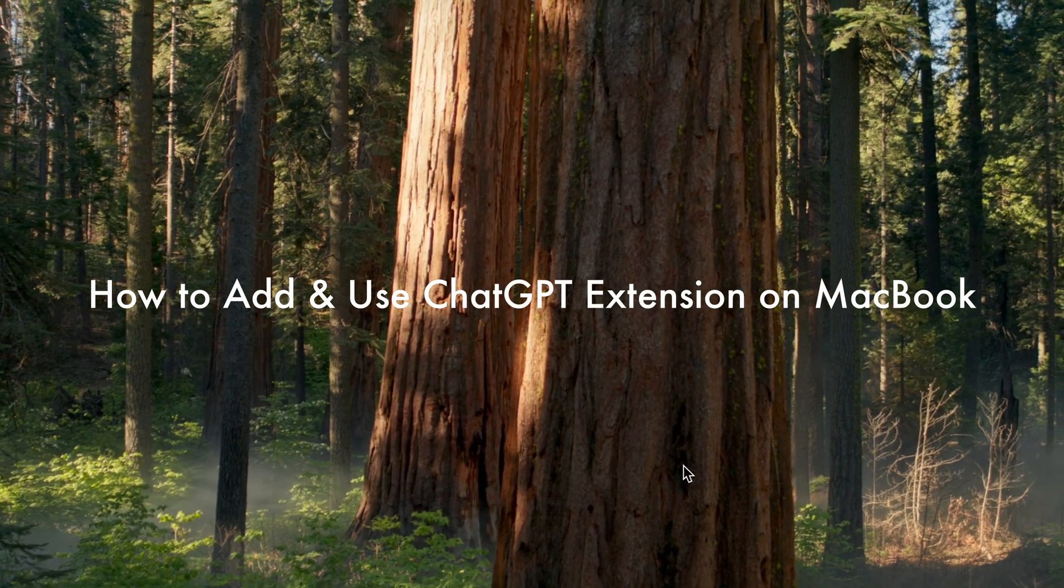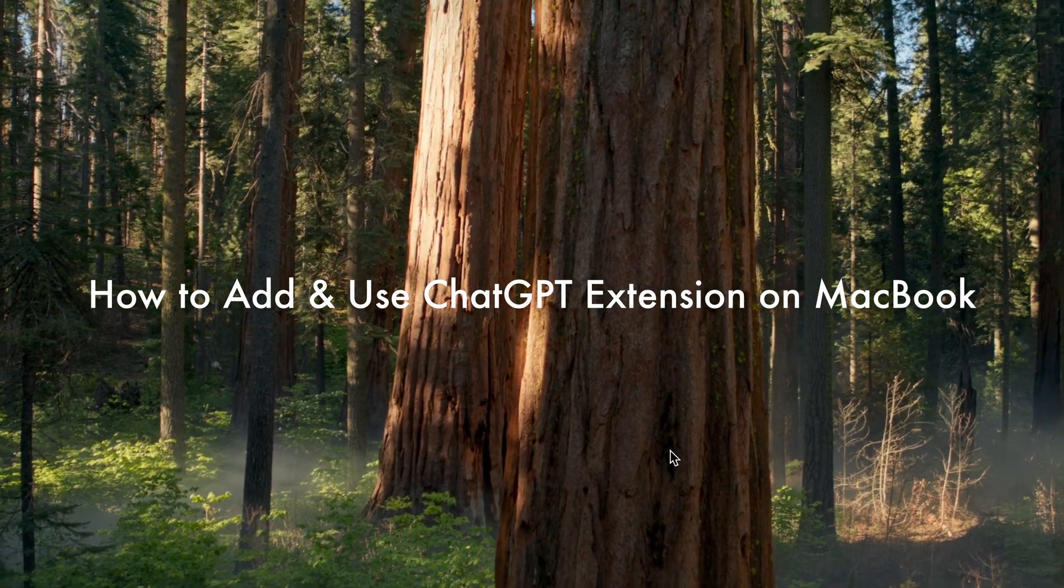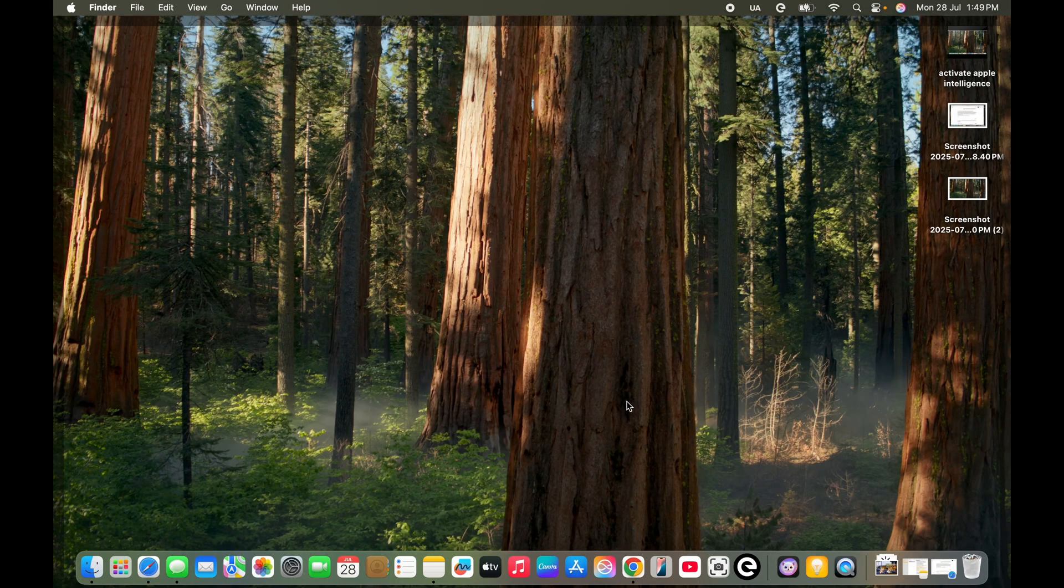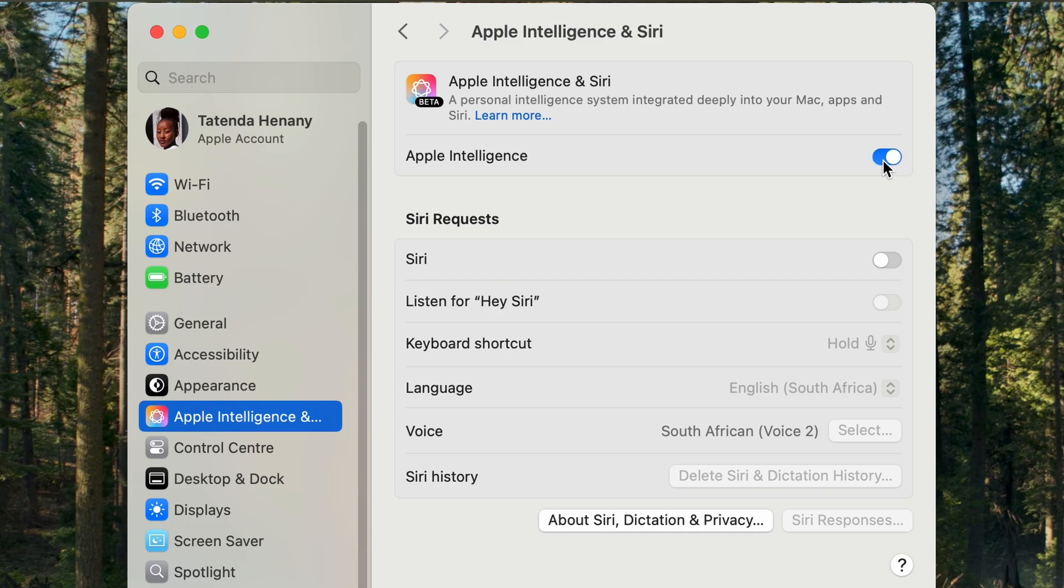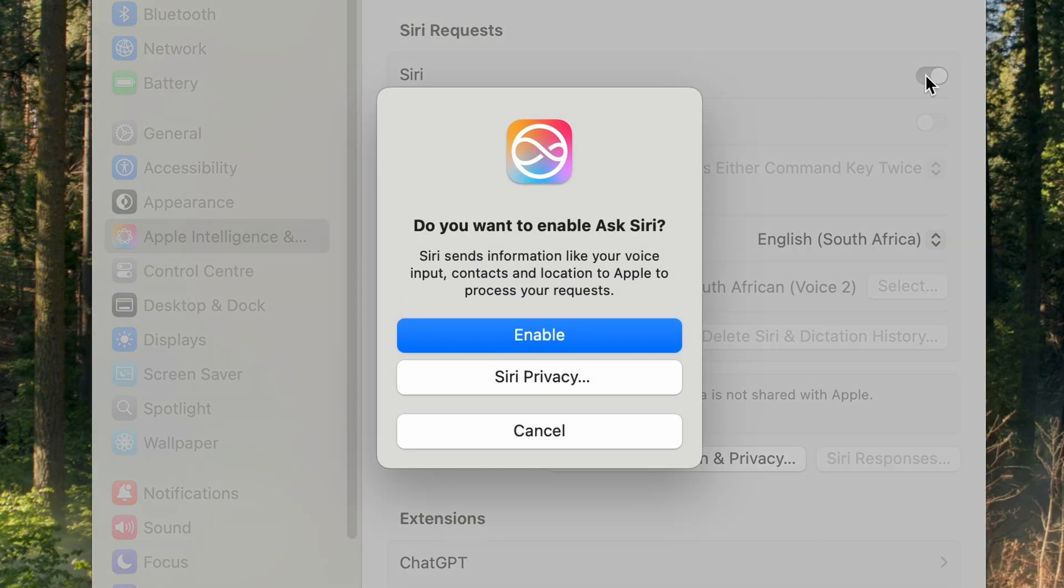Hi there, in this video I'm going to show you how to use and add ChatGPT to your MacBook. Just make sure that you've turned on Apple Intelligence. I do have a video on that, it's pretty simple and pretty easy.